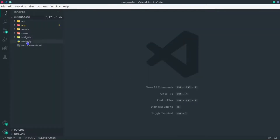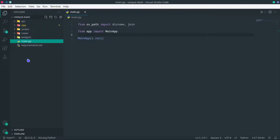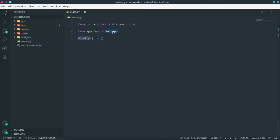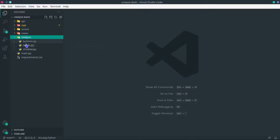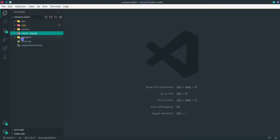Open VS Code and let me explain the folder structure, which was generated by a script I made to speed things along. In main.py, the only thing that happens is it imports the main app — the Kivy app — and runs it. The widgets folder is where we put all global widgets, meaning any custom widget that appears on more than one screen goes here for easy access.